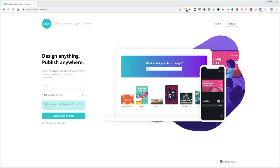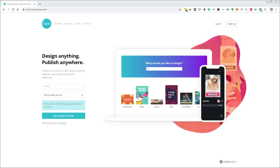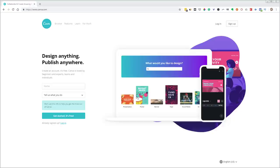A few quick housekeeping items for anybody that might be new to Canva. If you don't have a Canva account, you can go to canva.com and sign up for a free account — with your email, Facebook, or Google account. There is a Canva for Work paid option, but for anyone just getting started, I highly recommend starting with the free version. It's still really powerful and does almost everything the paid version does.